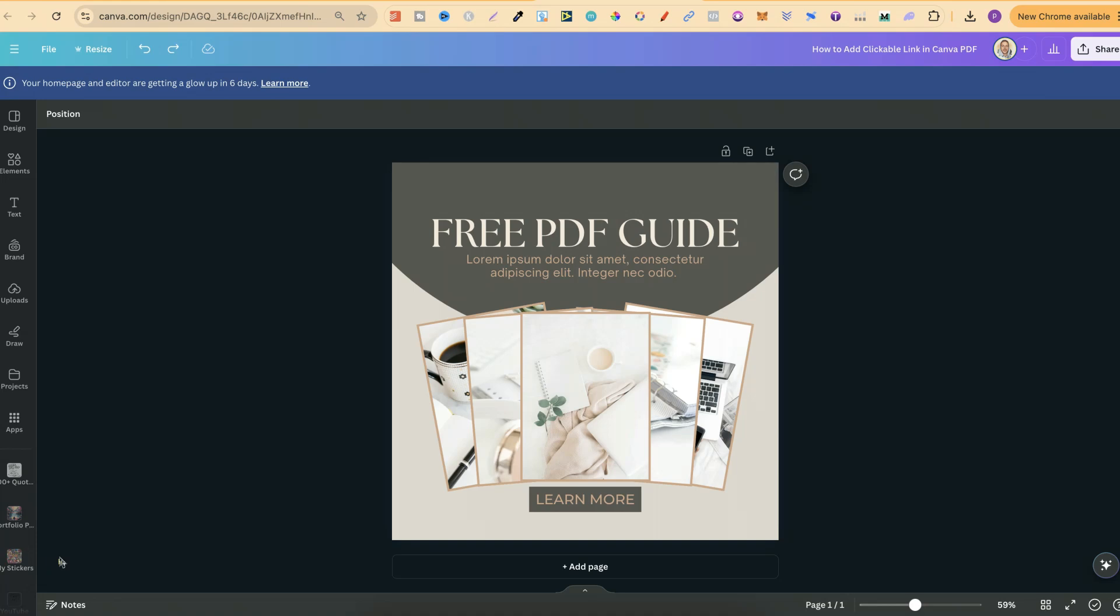In this tutorial I'm going to show you how to add a clickable link to a PDF here in Canva. Once you've created your PDF and you want to make a certain part clickable, it's actually really easy.